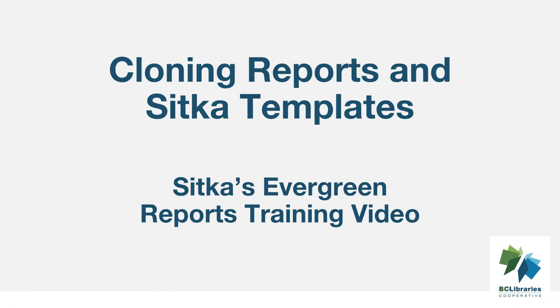This short video will demonstrate how to clone report templates in Sitka's Evergreen, looking specifically at the shared Sitka templates.